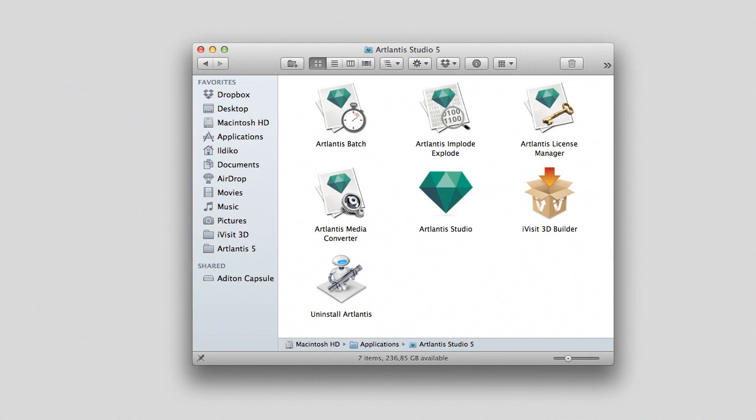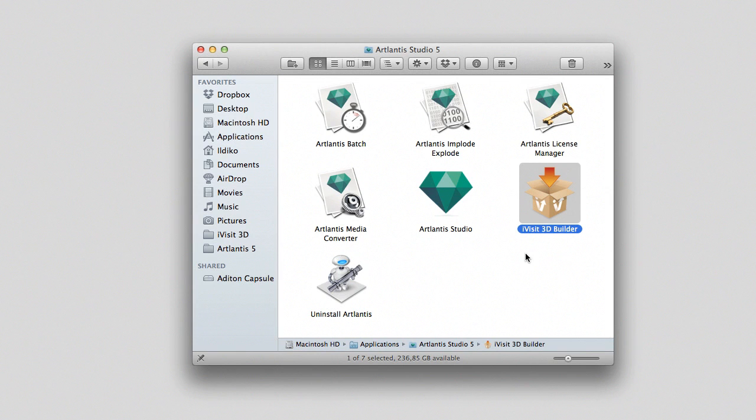The second step is the conversion of the folder calculated by Atlantis into a file format the iVisit 3D app can read. To do it, we will use the iVisit builder installed with every version of Atlantis Studio 5.